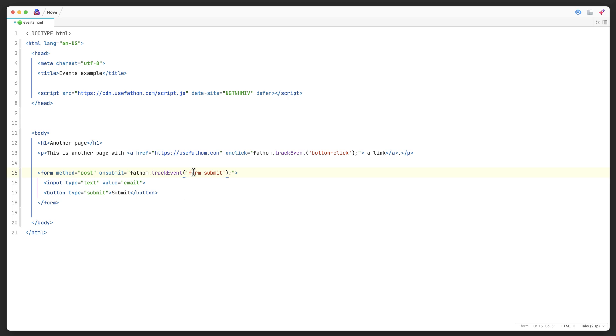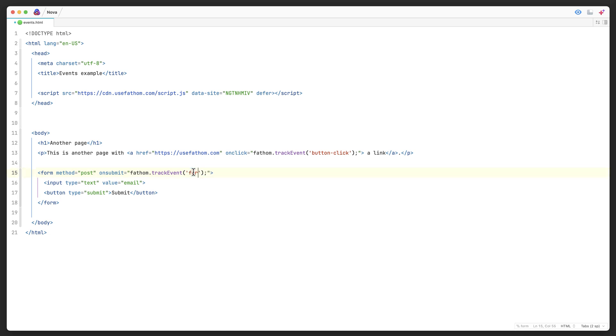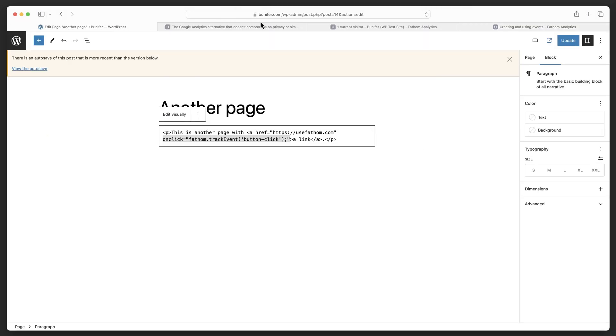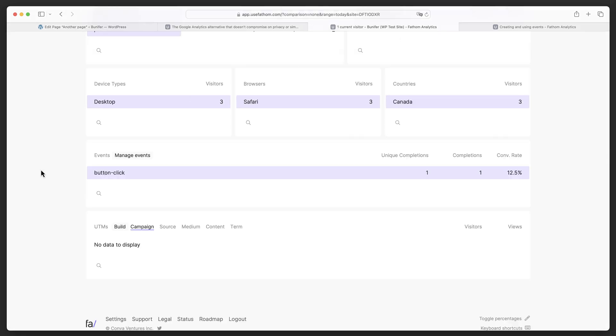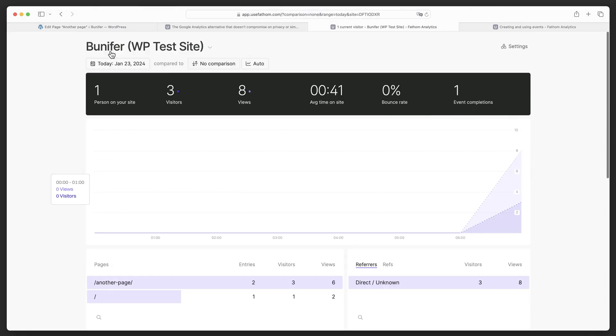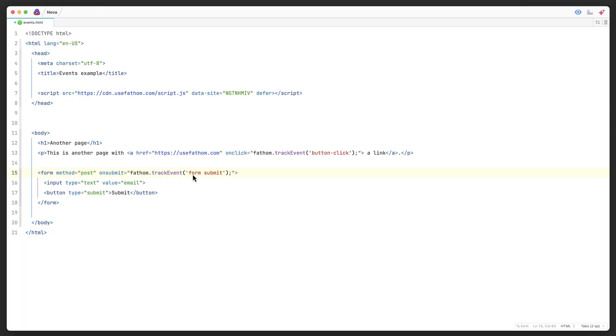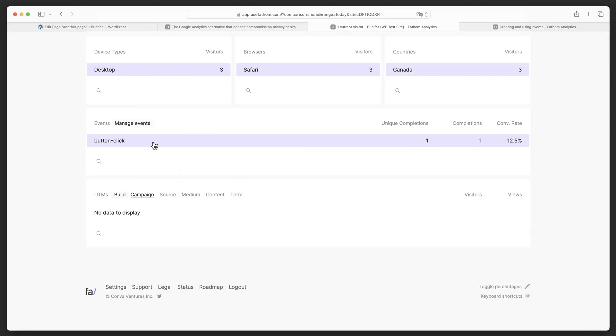If you wanted to change this to something else, you could say like newsletter sign up, or it could be whatever you want. Whatever you name it here is then what shows up in your analytics for the site that you've got the embed code on, and it will name it what you've named it here in your events list here. So that's how you do a form submit.